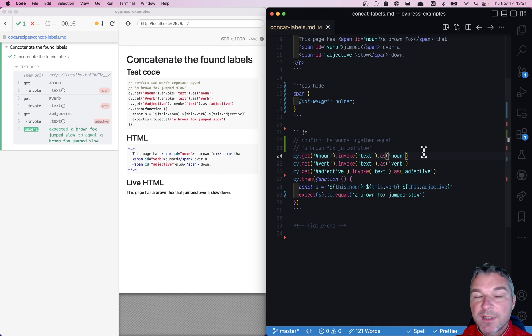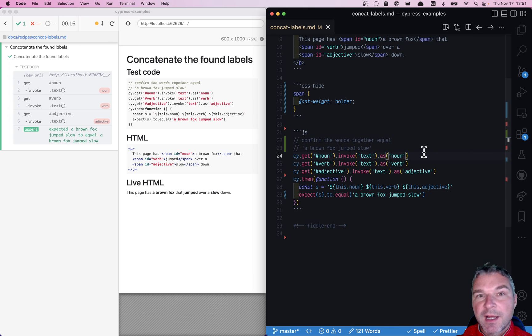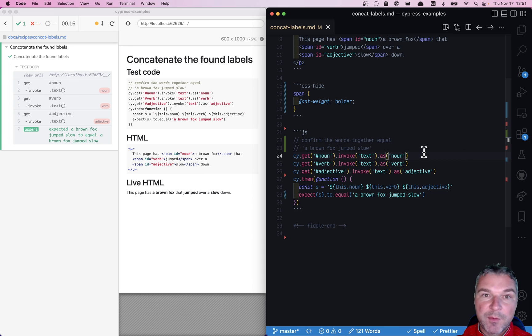Find this example at my website glebachmudev.com cypress examples. I will put a link in the description of this video.